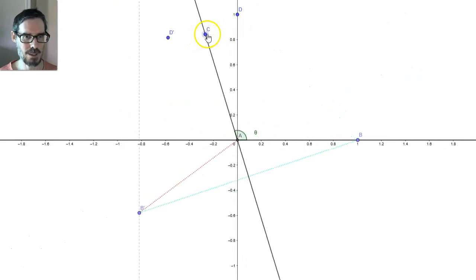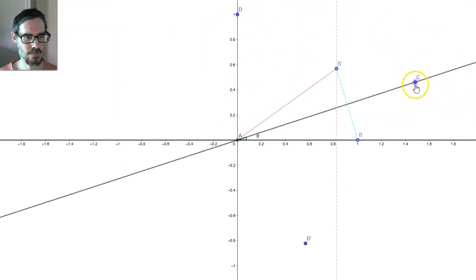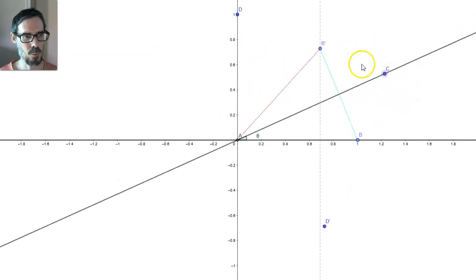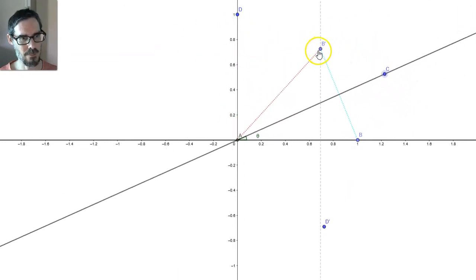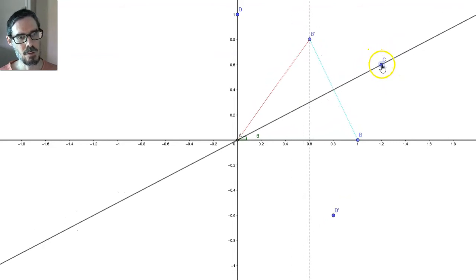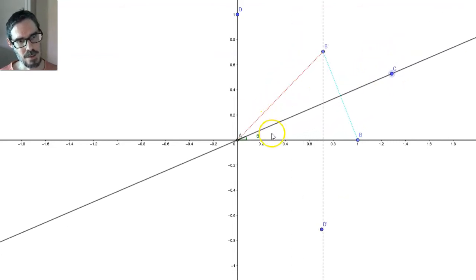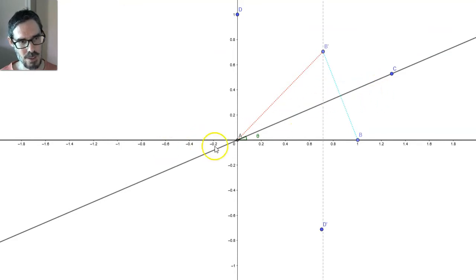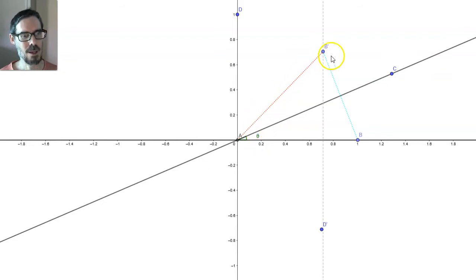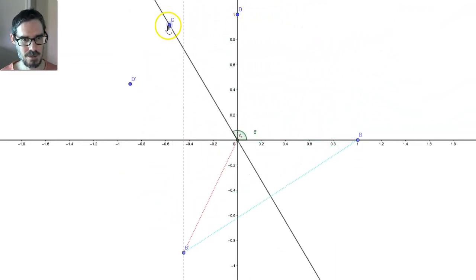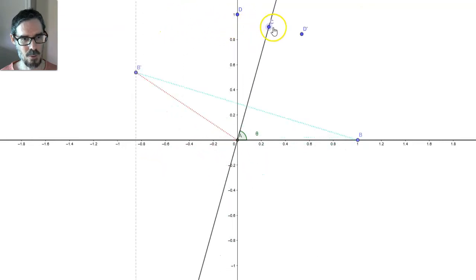I'll come back to (0, 1) in a minute. Let's do (1, 0) first. How am I going to work out the coordinates of this point up here? First, notice this angle is always the same as this angle. Think about that. We're reflecting over this line. The angle here between the line and the x-axis is going to be the same as the angle between the line and the reflection. Can you believe that those two angles are always equal?